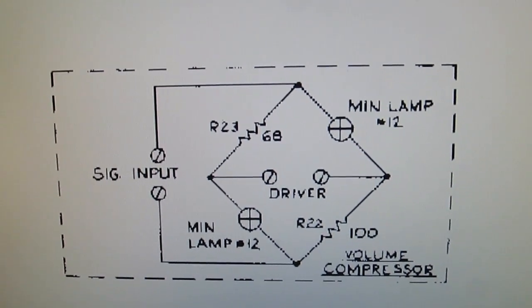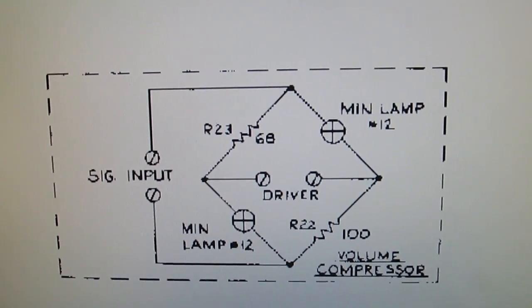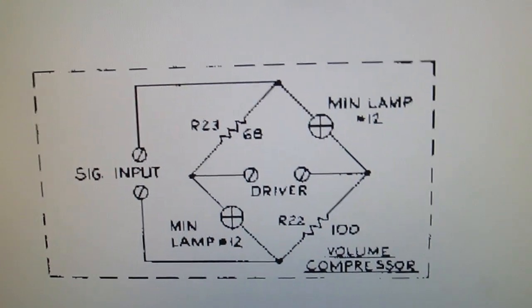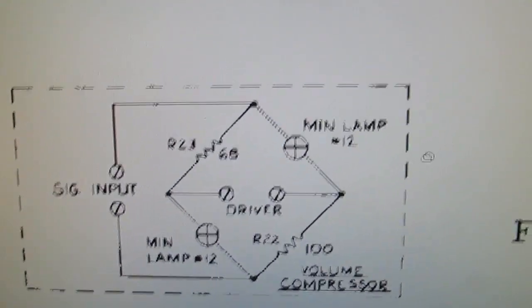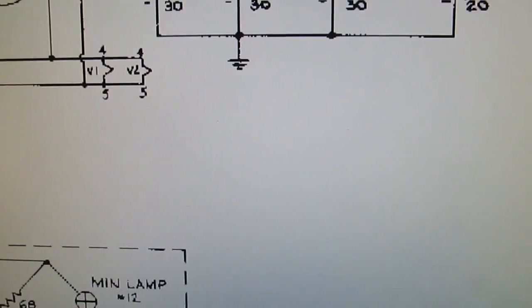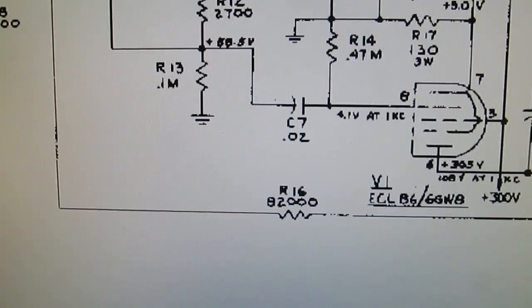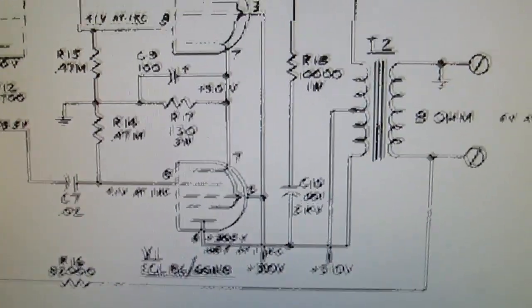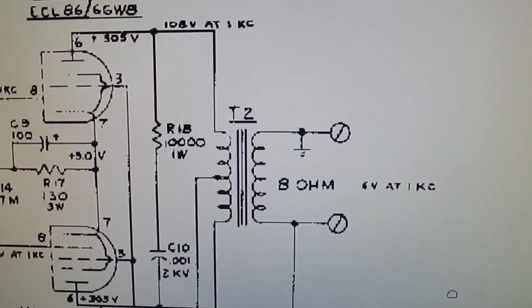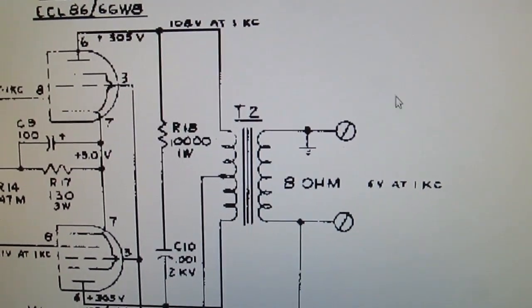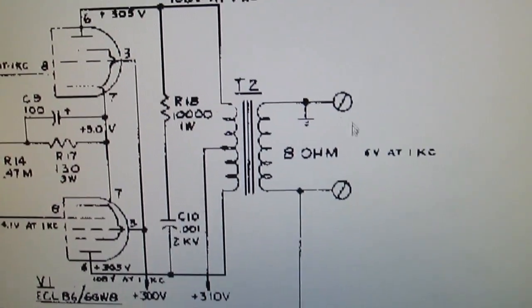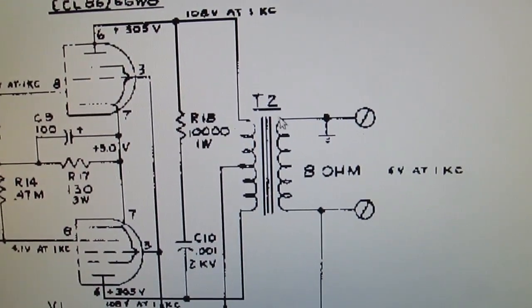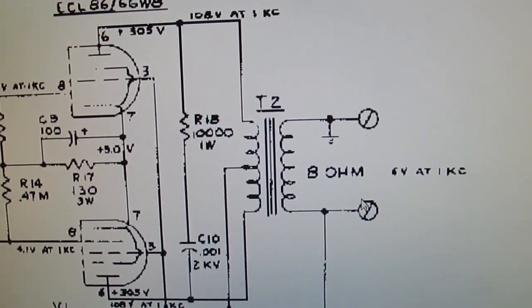I started looking at this schematic a little bit closer and I was looking at the output of this Hammond, this is a Hammond AO44 reverb amp that this came from. Here's the output transformer. It looks like a speaker output here.